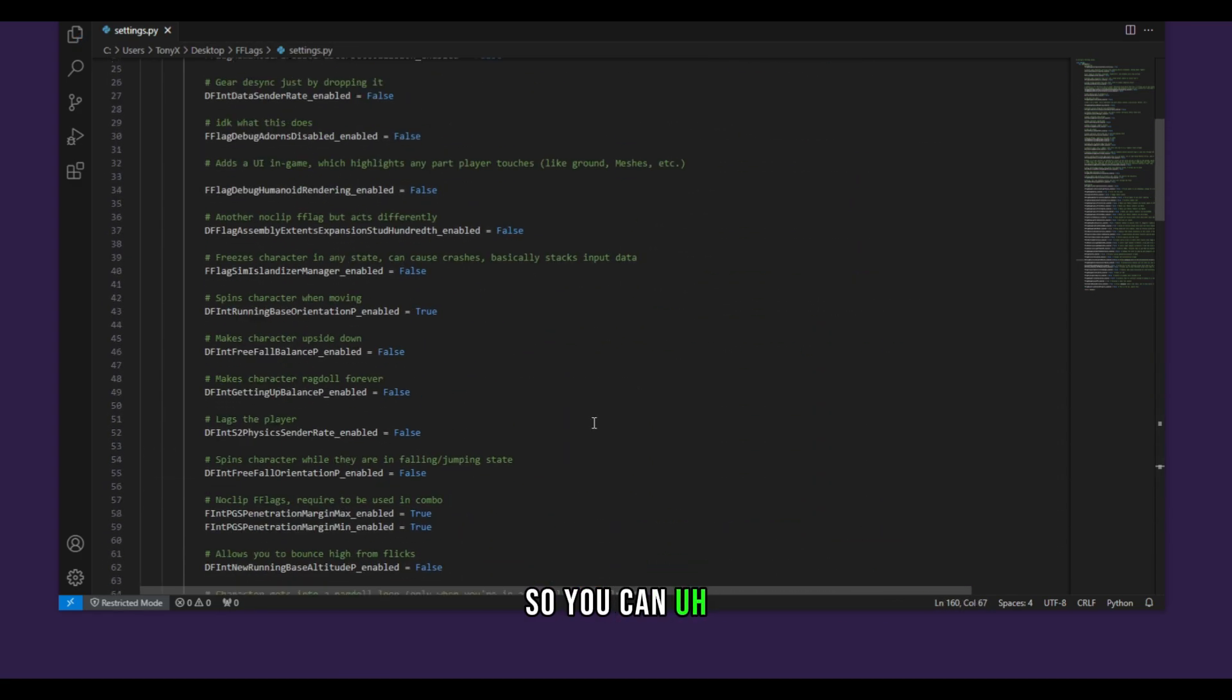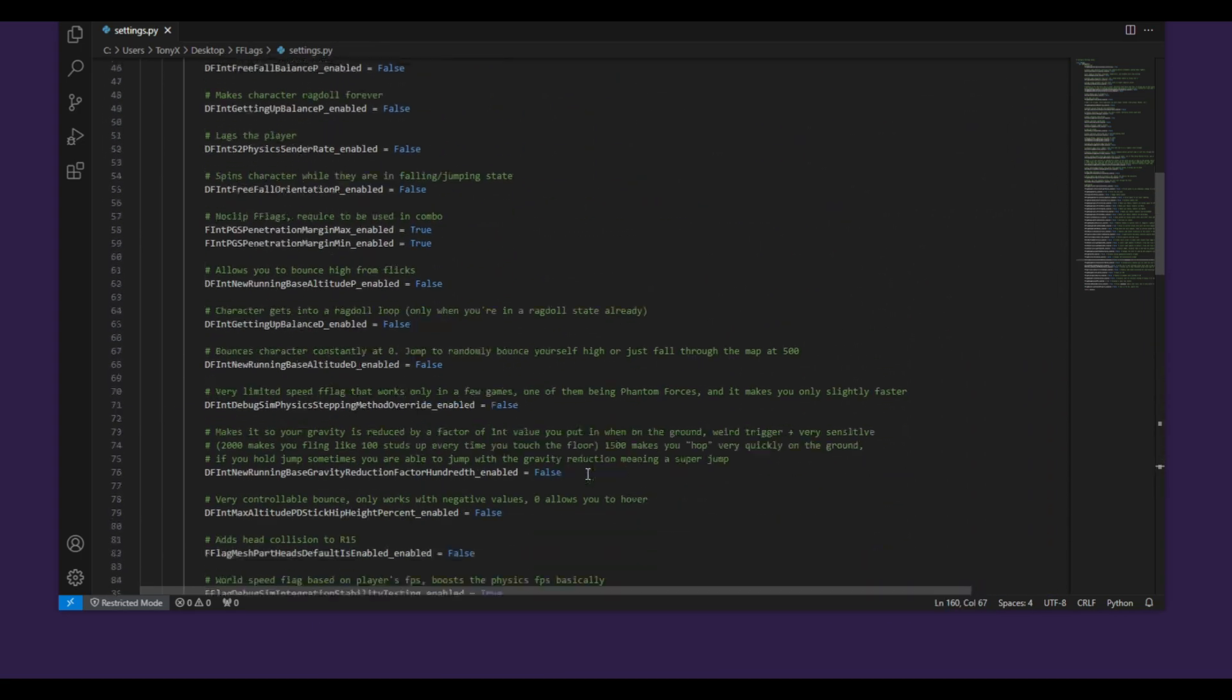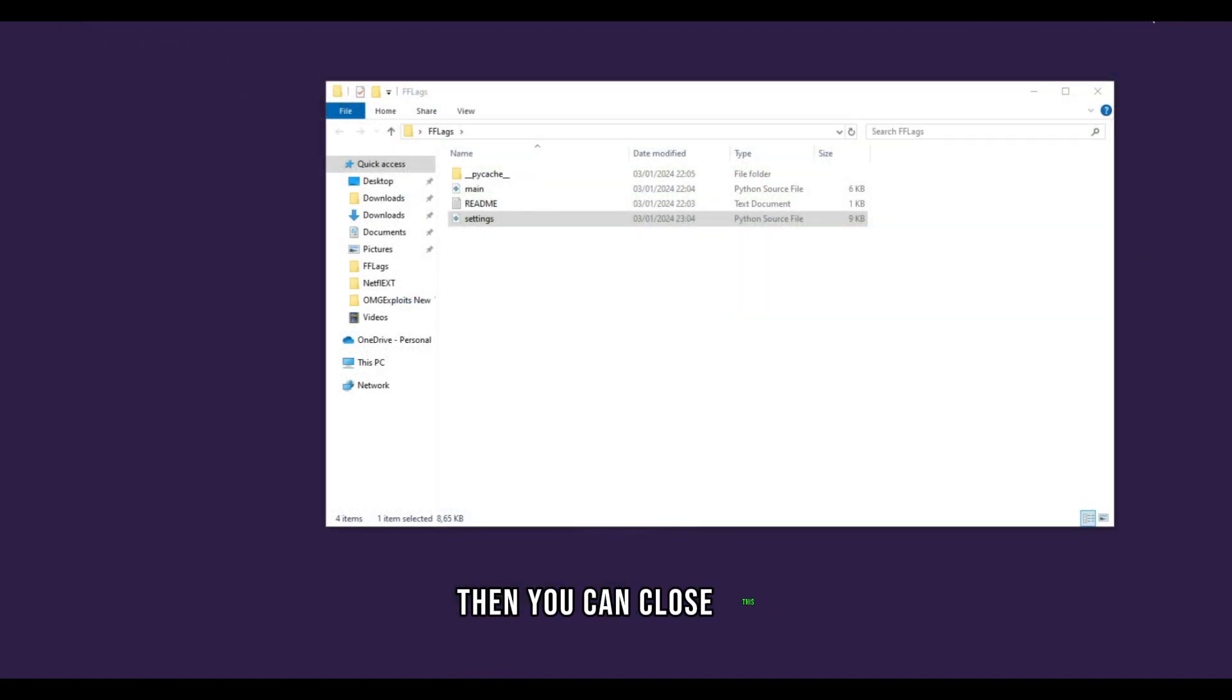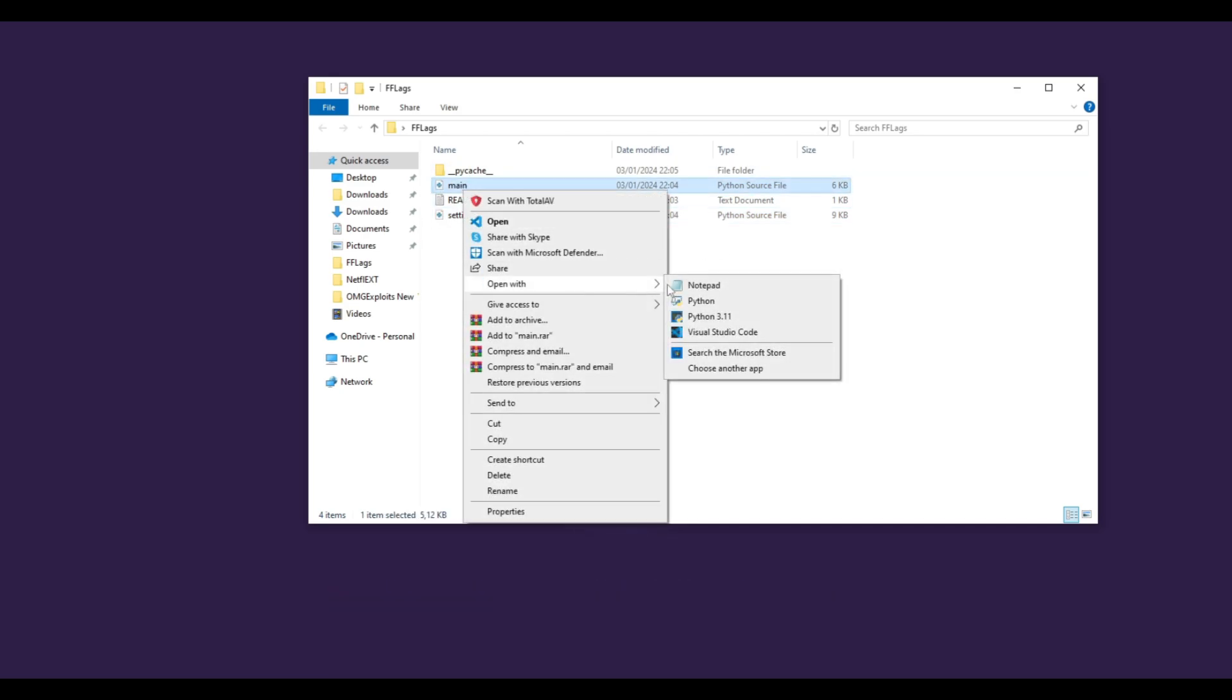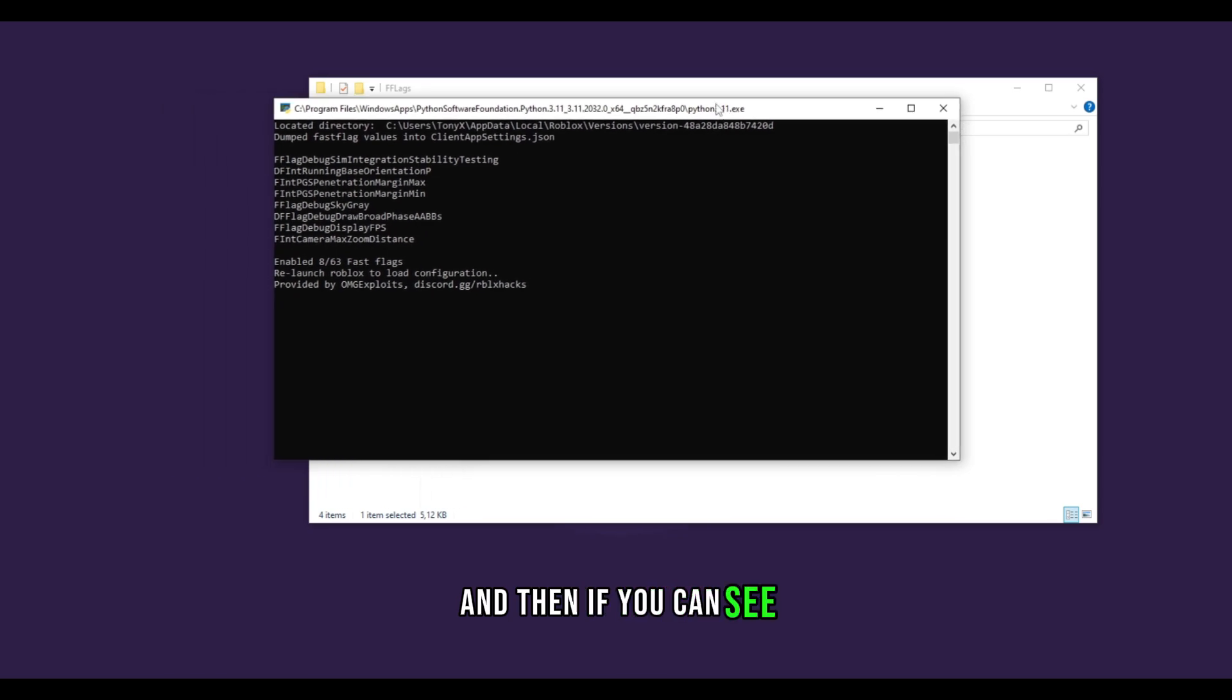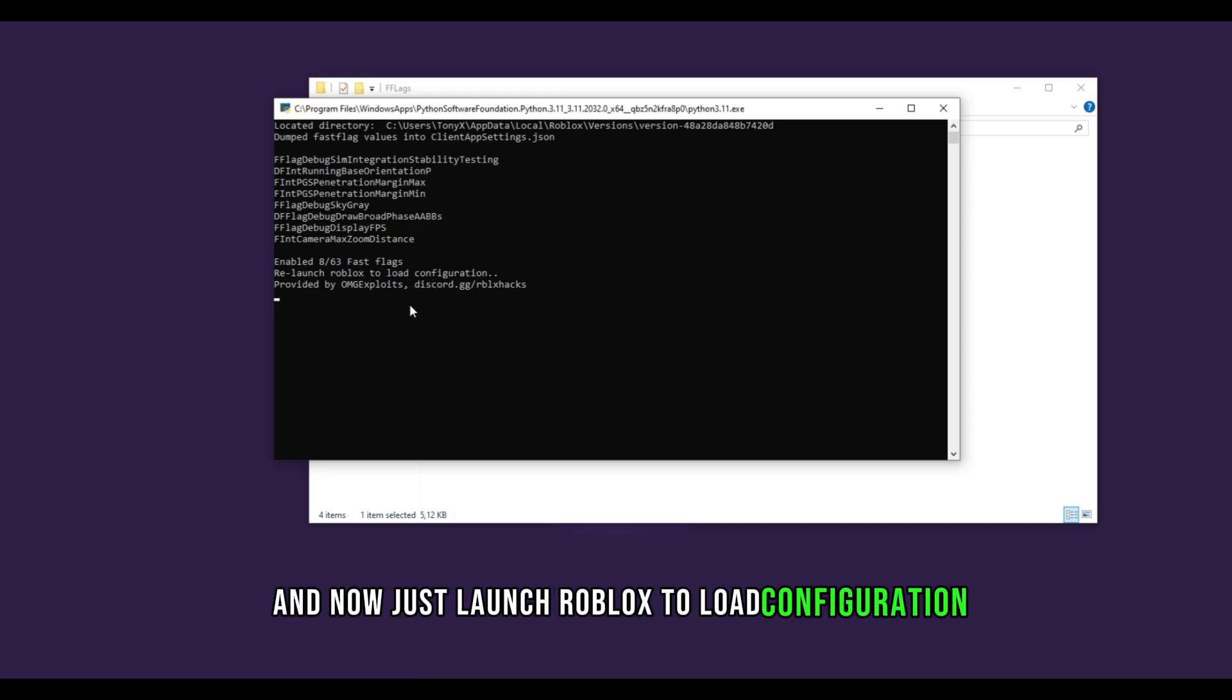So you can read through these or enable the ones I have enabled and then these will be the exploits that you will have. Then you can close this and the next thing that you need to do is to open this main file right here with Python 3.11 or whatever Python you have. So just open it and then if you can see you will see this. You will see all the flags that you have enabled. So you have eight flags enabled and now just launch Roblox to load configuration.